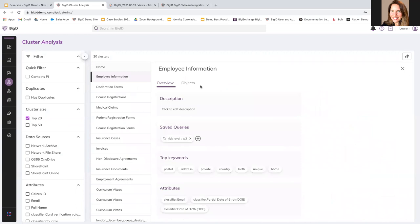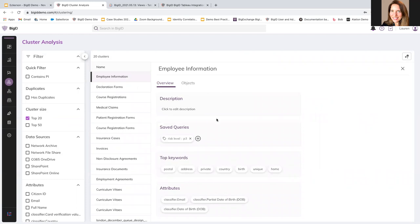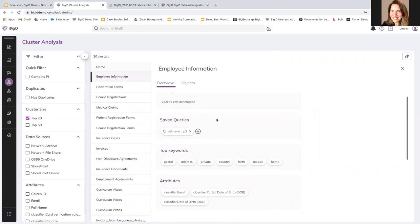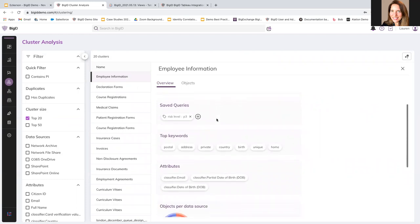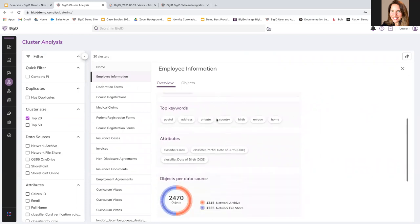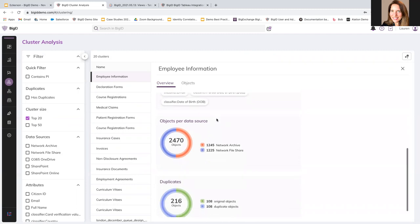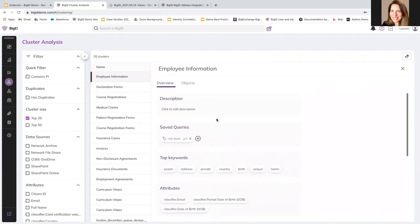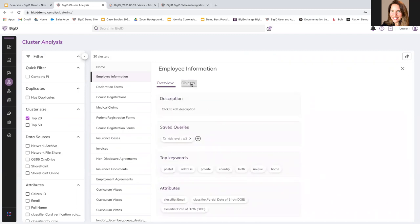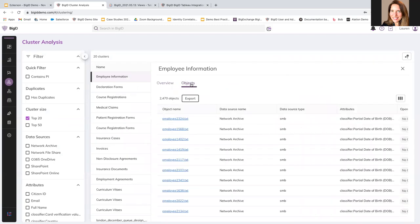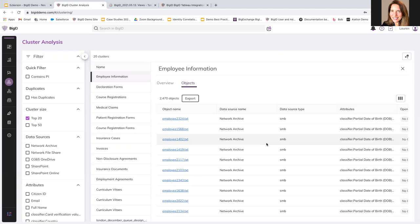And then if I want to click into my cluster analysis, I can click into the cluster and I can see, you know, some saved queries. I can see top keywords, attributes. I can see objects for data source. I can get more information about the things that live in that bubble, things that are similar information, which is important to know if I'm looking for something to know if I have duplicate data so I know that I'm using the right one. Or if I'm doing a cleanup or if I'm doing a cloud migration, for example, to know what data to migrate to know what is in my environment and what I need to know about it.